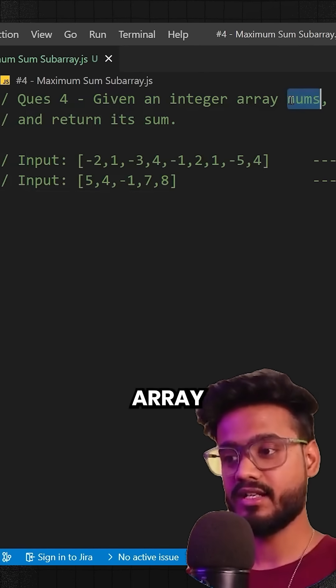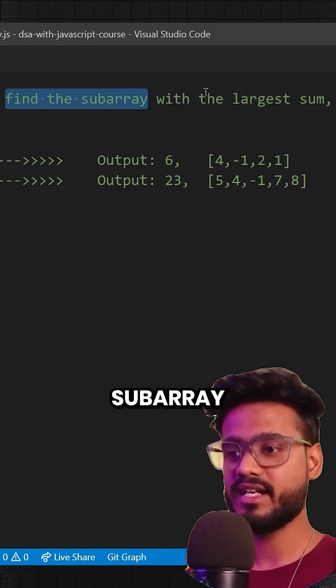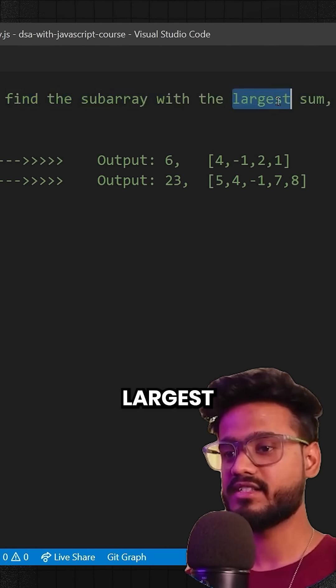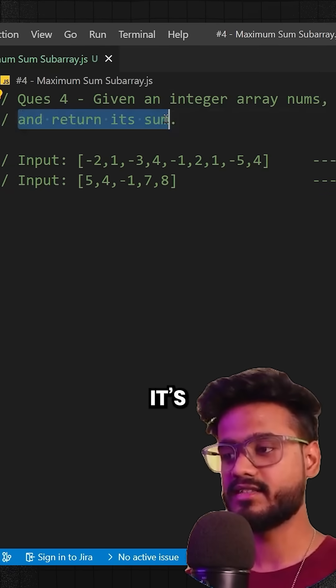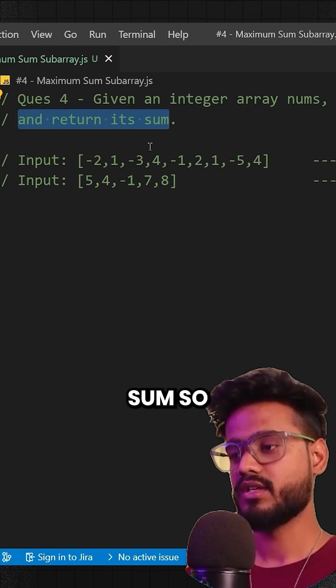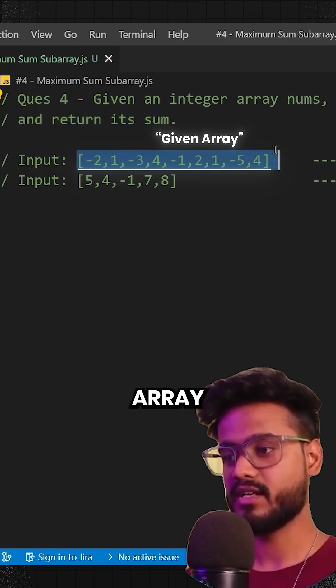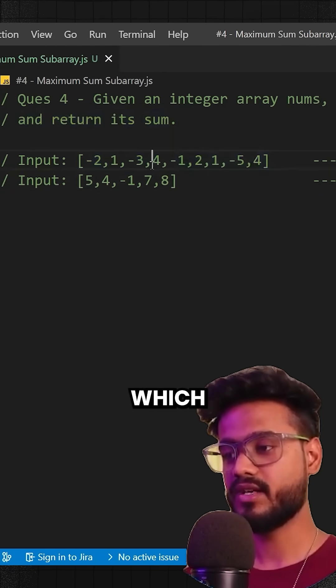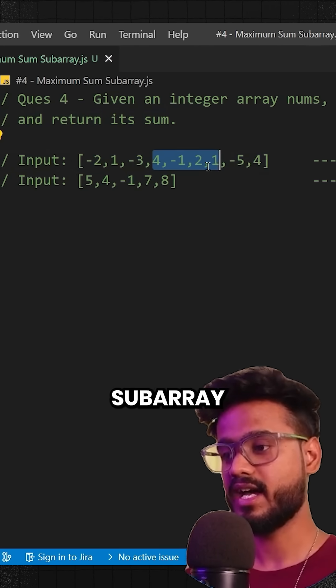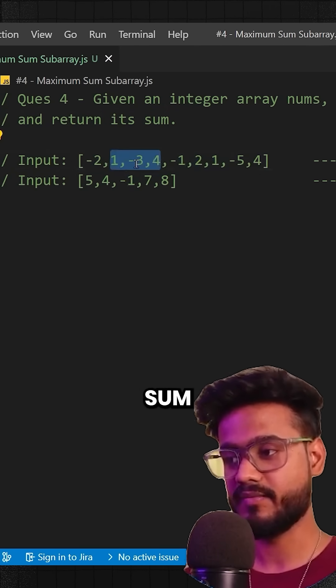We've been given an integer array nums and we have to find the subarray with the largest sum and return its sum. Let's say we have this array over here and we have to find out which subarray has the largest sum.